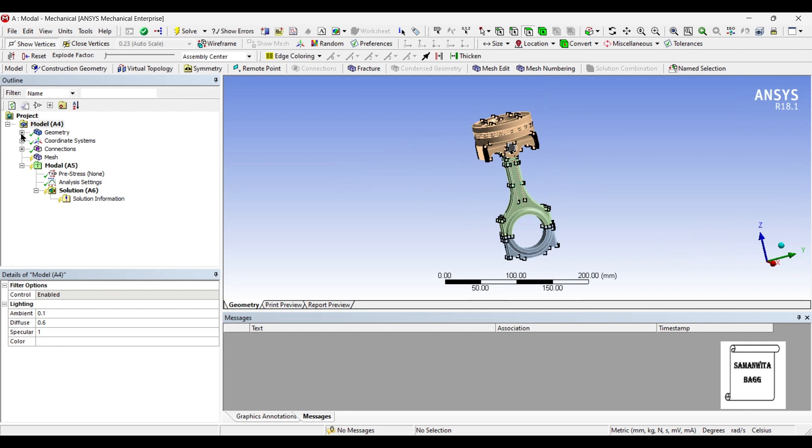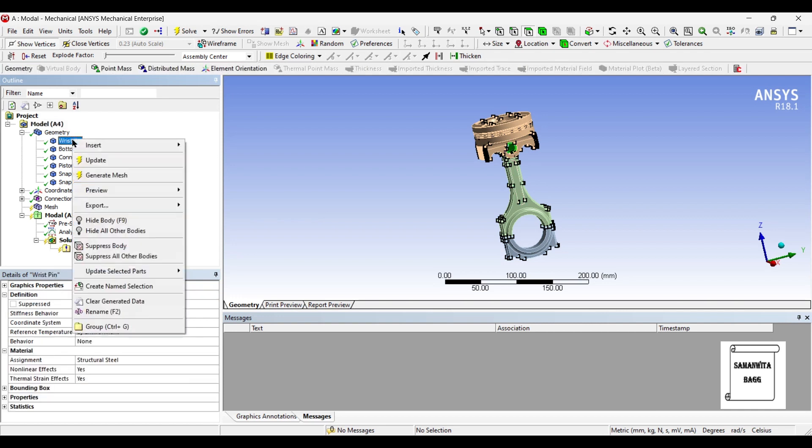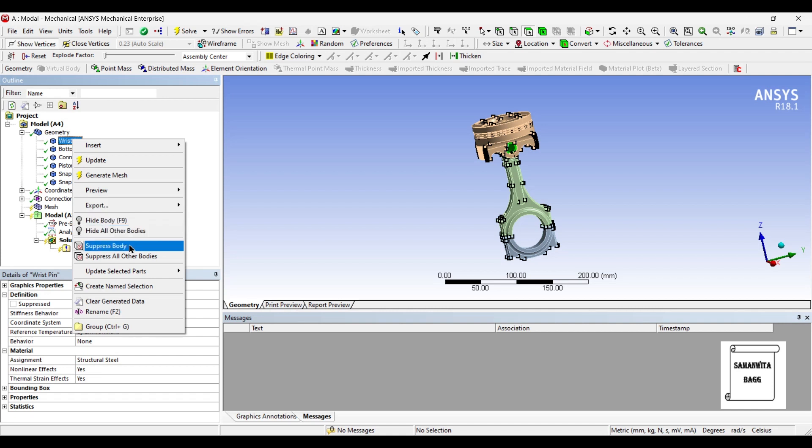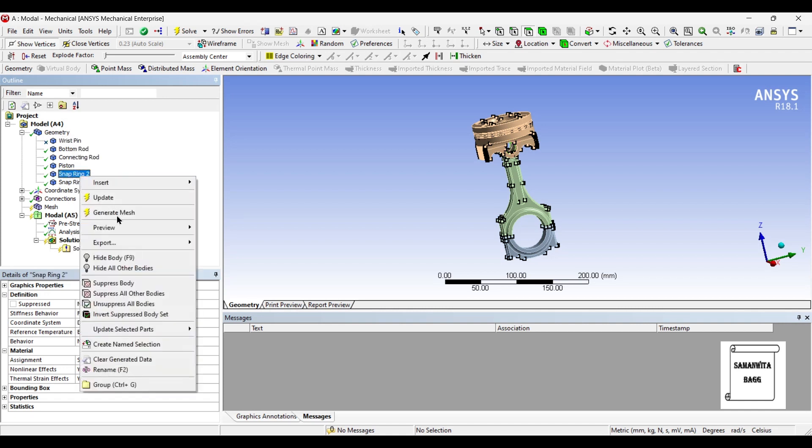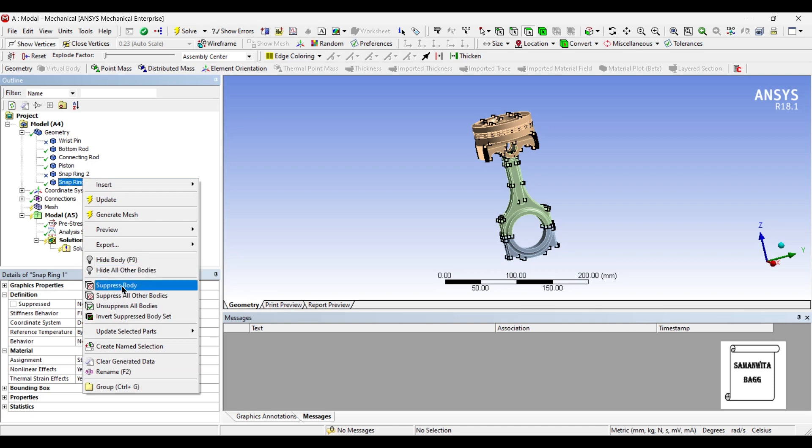I will first go to geometry. Now, in this geometry, I have the wrist pin and the snap rings also included. I don't want to use them, so I am just suppressing these bodies.